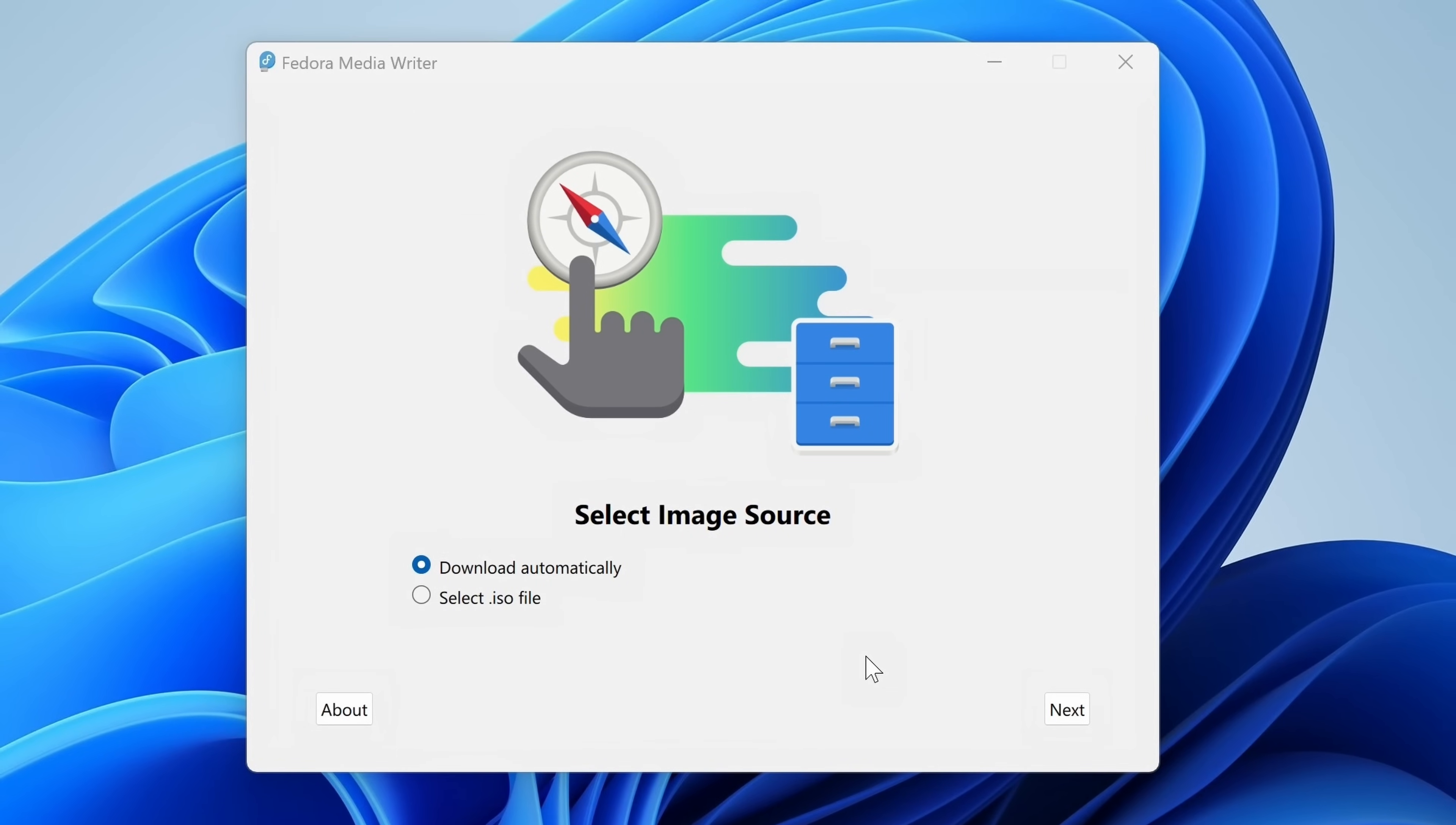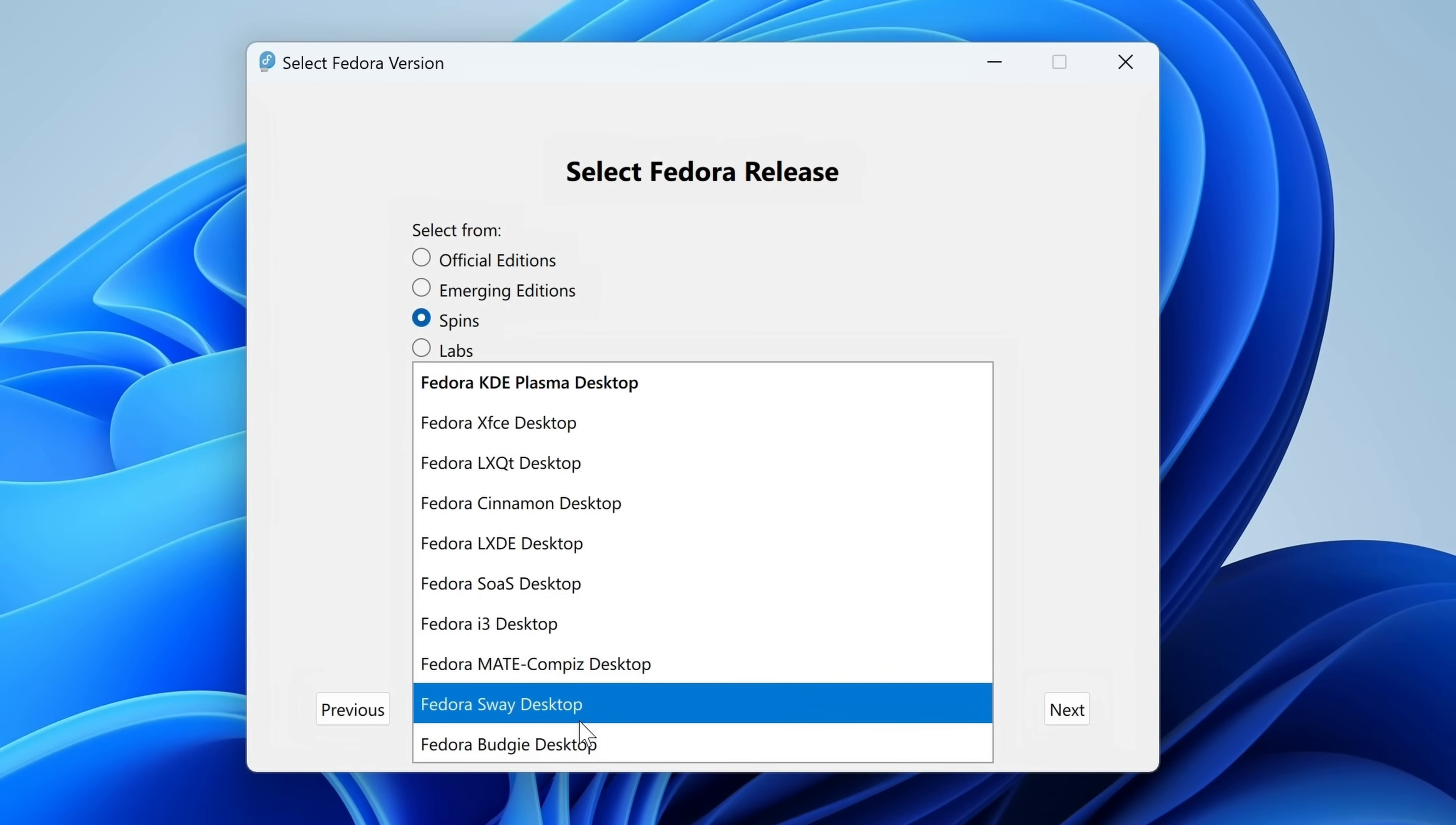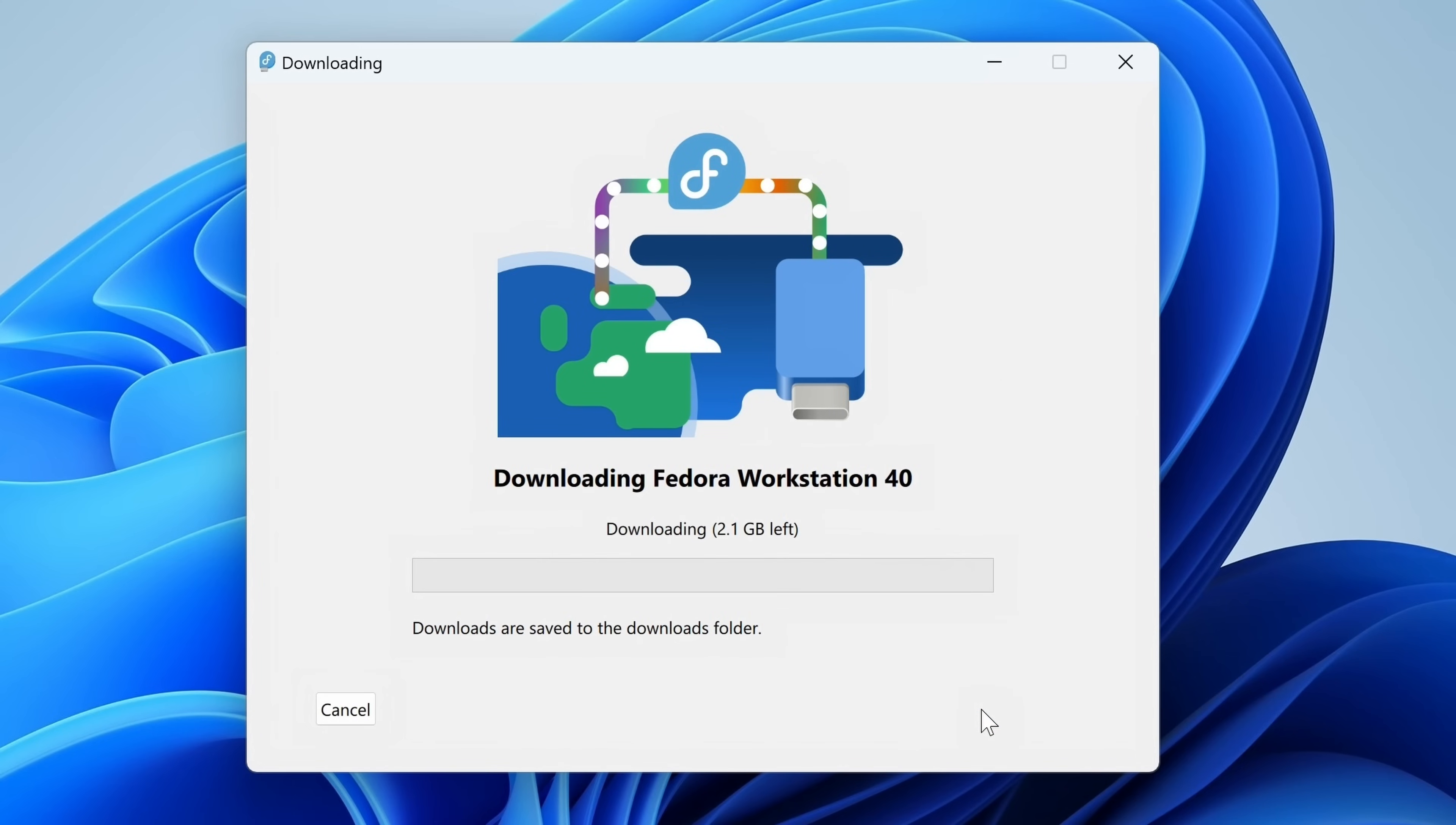So here we have the Fedora MediaWriter. What we'll do is leave it on download automatically. We'll click next. We'll choose an official version. And if you click right here, we have a few different versions here. As you can see here, we have silver blue. There's also some spins that you can check out if you want. So if you want to install the Plasma desktop instead of the default GNOME release of Fedora, you can absolutely do that. But what I'm going to do is leave it on official editions. And if you're following along with me, what you'll do is choose Fedora Workstation. We'll click next. Let's make sure that we're on the latest version. As of recording time, 41 is beta, so 40 is the newest. Let's click download and write. And now it's downloading. So what we'll do is just wait for this to finish.